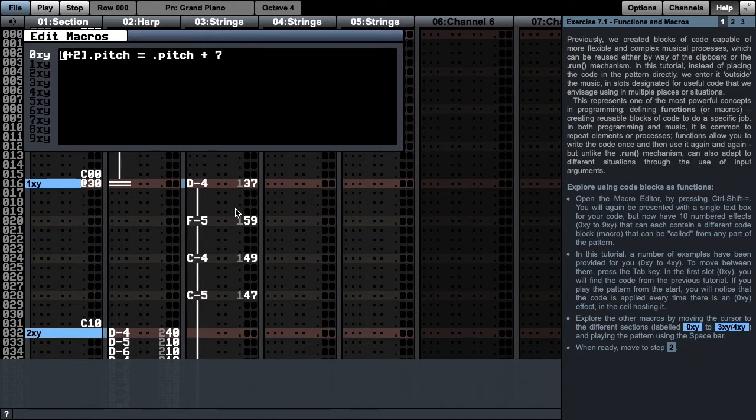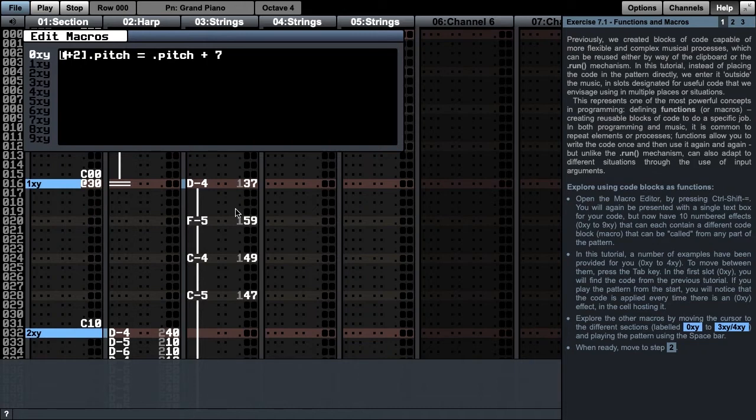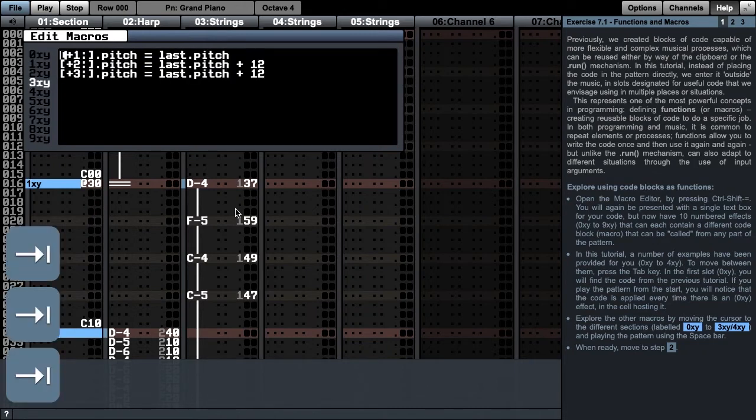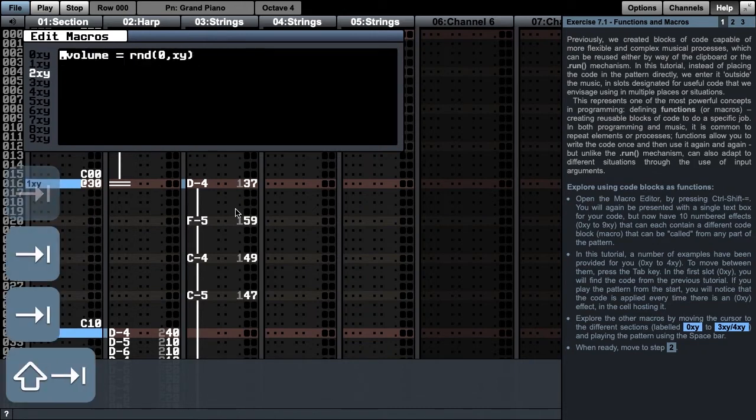In this tutorial, a number of examples have been provided for you, 0xy to 4xy. To move between them, press the Tab key and Shift-Tab key.